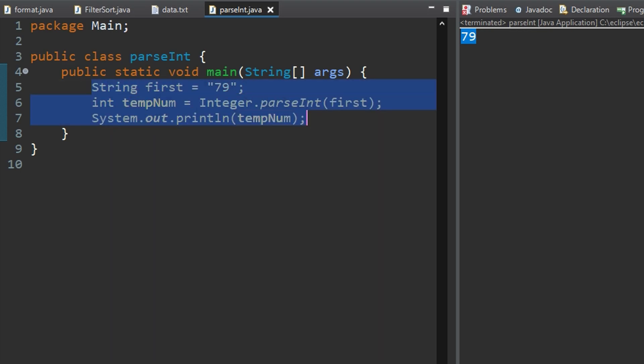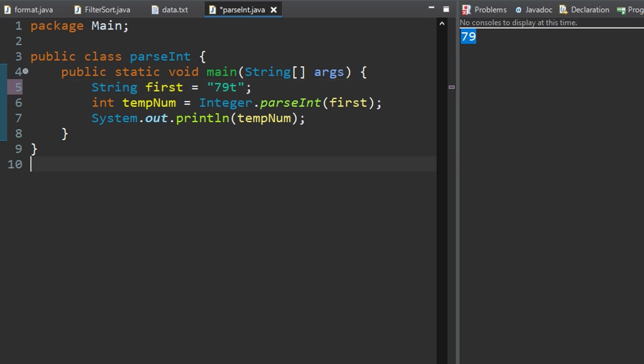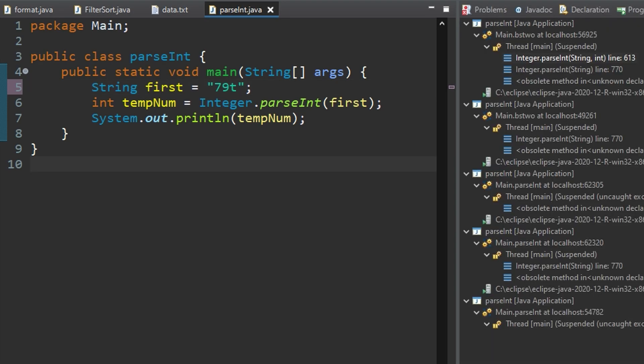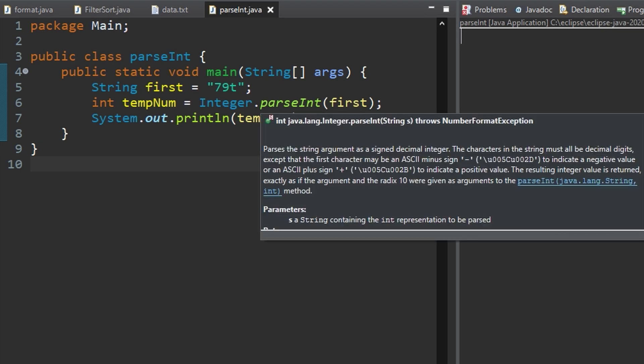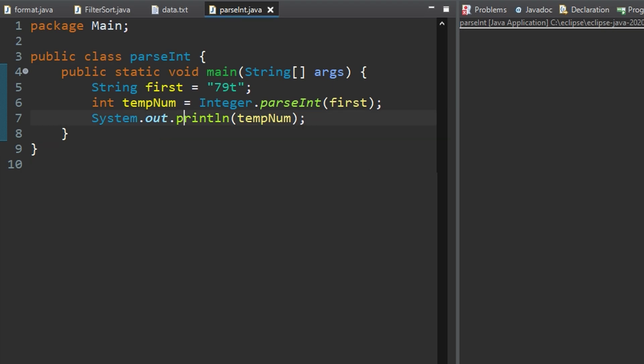Now this works for a very specific case. This very specific case is if we have a number in here. However if we have anything other than a number like 79t and we run this it breaks the program and as programmers we want to know and implement bounds checking. So we're going to have to set this up so that even if it's not a number our program doesn't break.